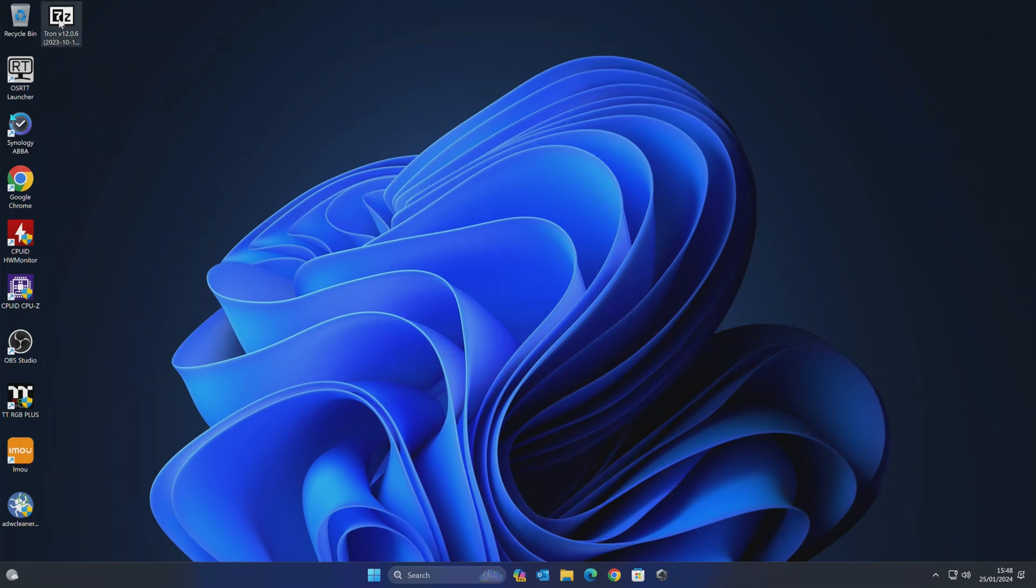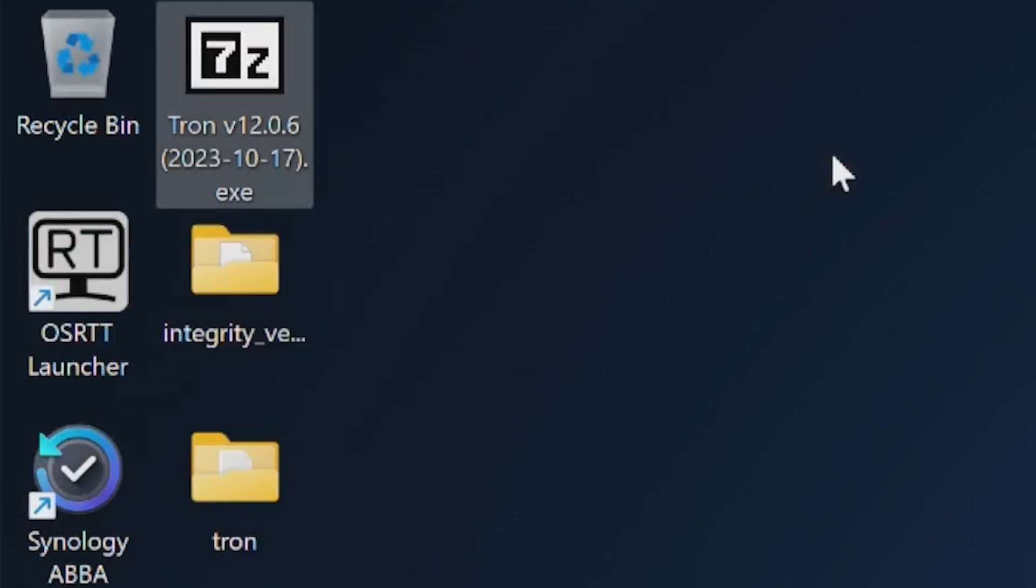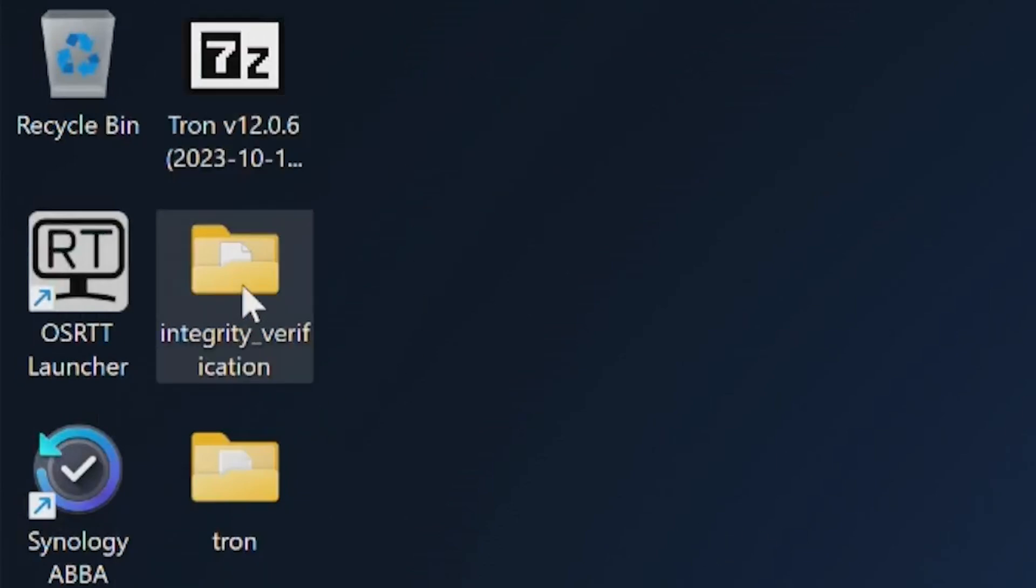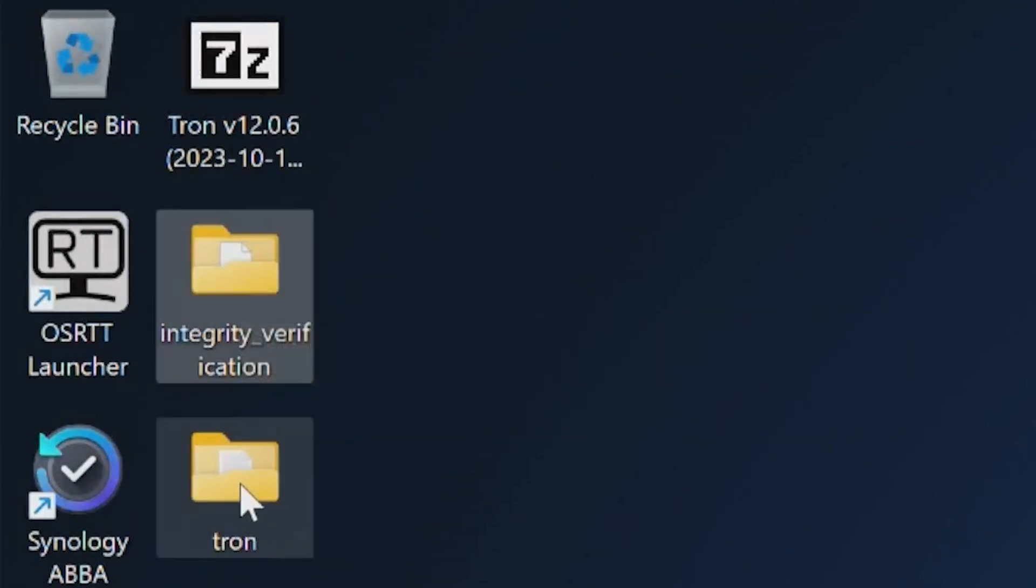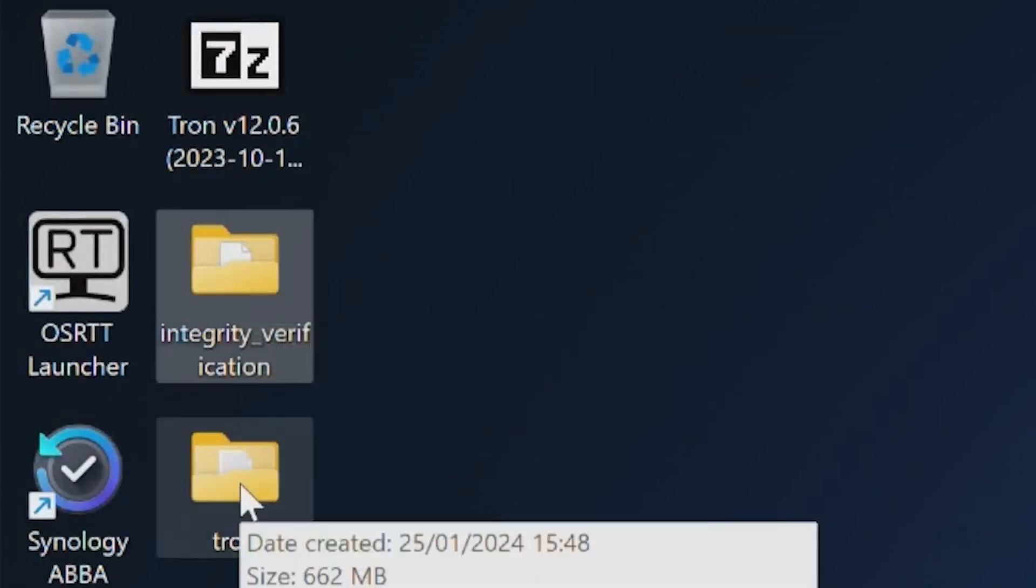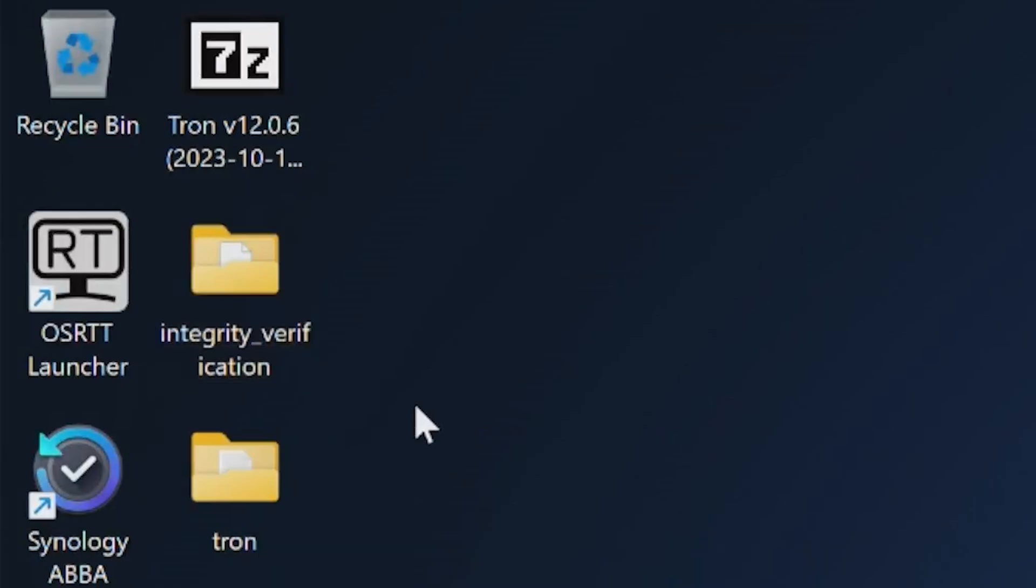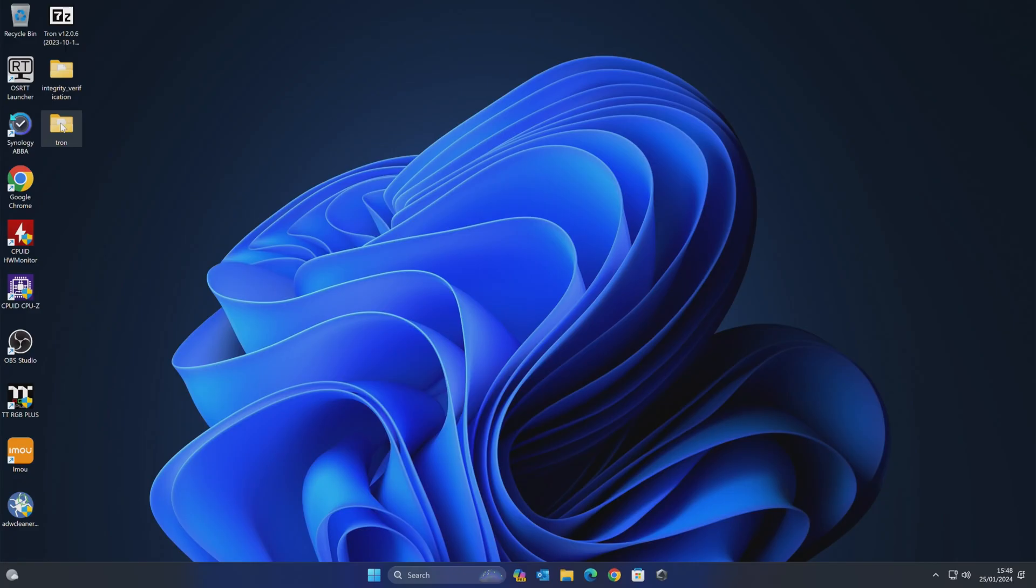So we've got our Tron download. All we need to do is to double click on this. This is a self-extracting .exe file. So we're going to double click on that. And you can see now that is extracted. So we've got two folders from that. We've got the Integrity Verification folder, and we've got our main Tron folder. The Tron folder is the one we're actually very much interested in. So let's have a quick look inside of there.